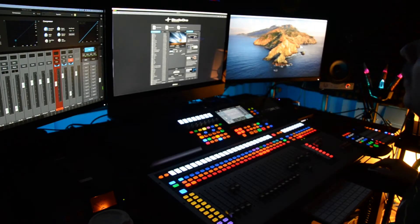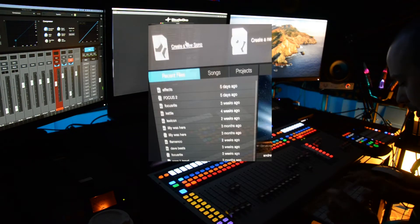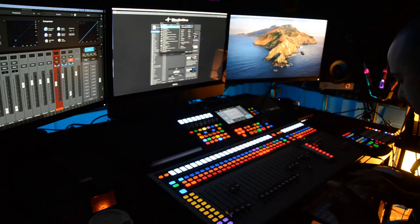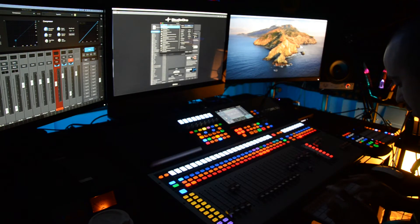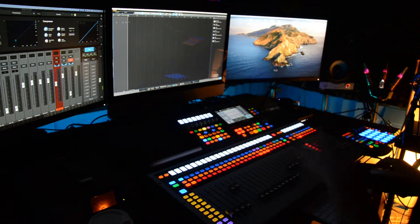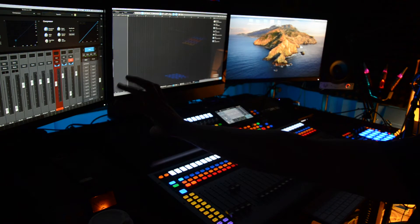I'm using Studio One. I'm going to create a new song and I'm just going to call it Effects Project. I'm going to make sure I've got my Universal Control open.